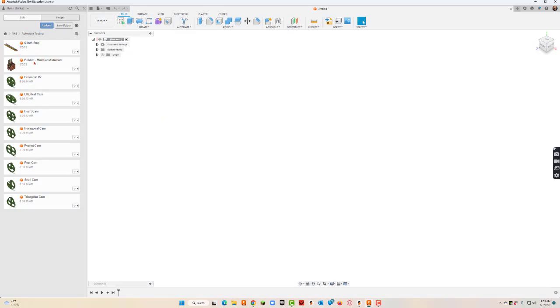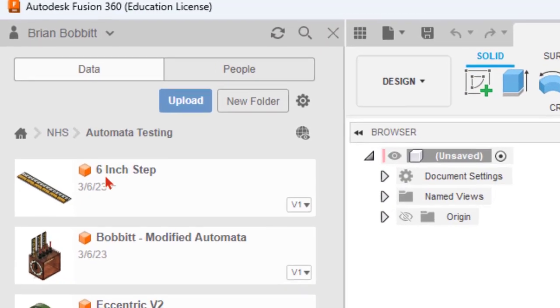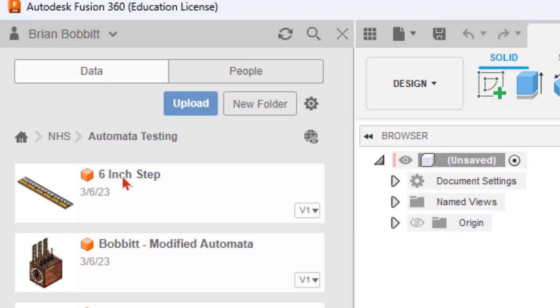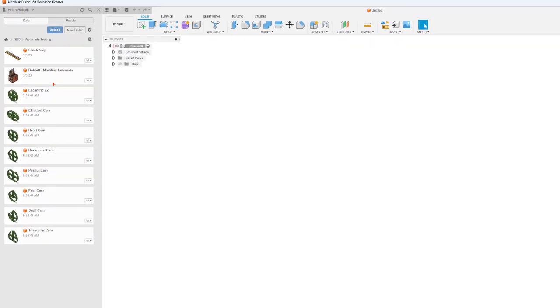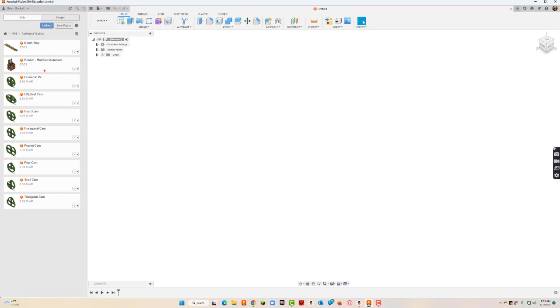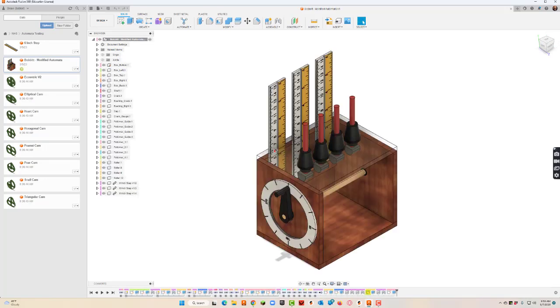Now the two files that you're going to get are these two right here. You're going to get the ruler step file and you're just going to get the automata that I made up for you guys. So the first thing I'll do is I'm just going to double-click where it says modified automata, double-click that and it'll load it up for us.